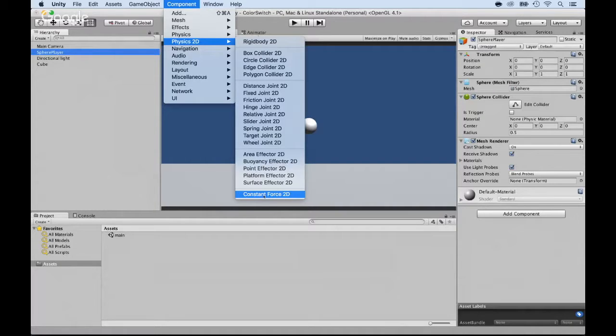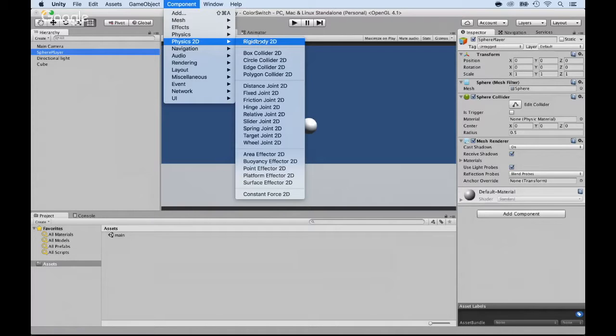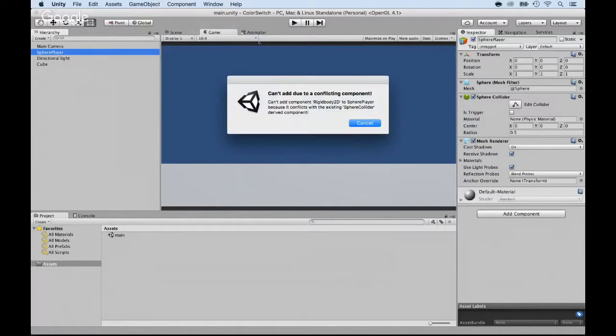But if you add a rigid body in 2D, it will have also the option to have gravity, which is also a constant force, but downward. So I'm going to click on Rigid Body 2D.